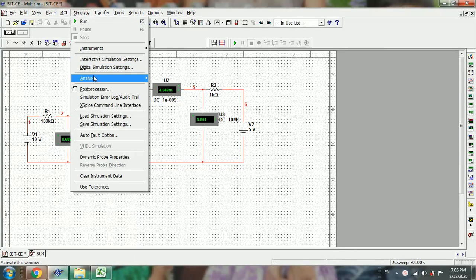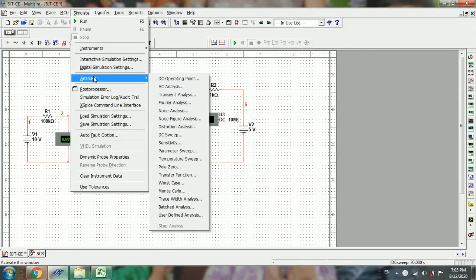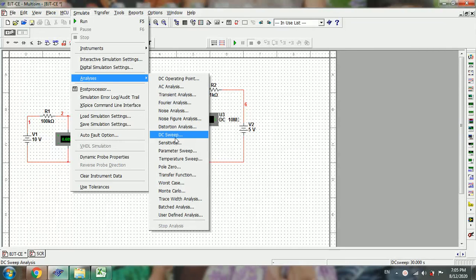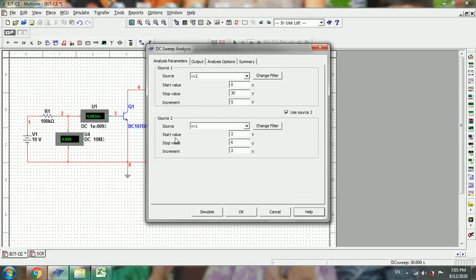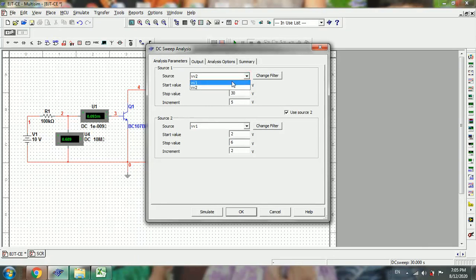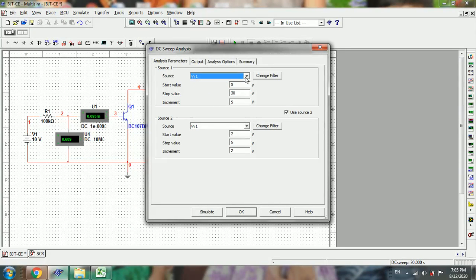To get the input characteristics, go to Simulate, then Analysis, then DC Sweep. For input configuration, we need to draw the graph between VBE and IB, so we will select the source V1 as a primary source.